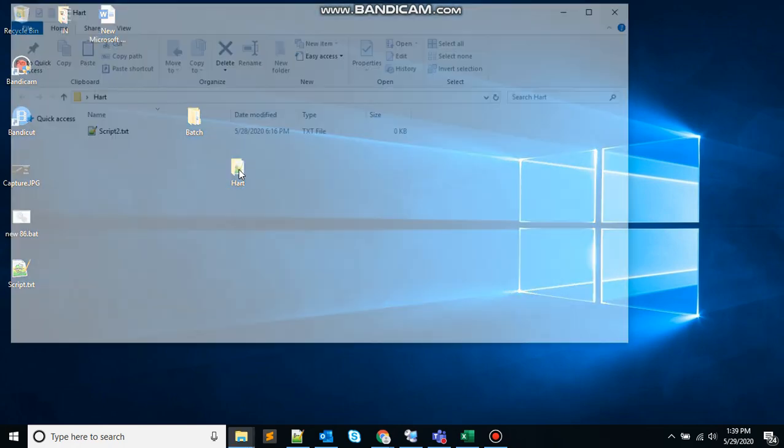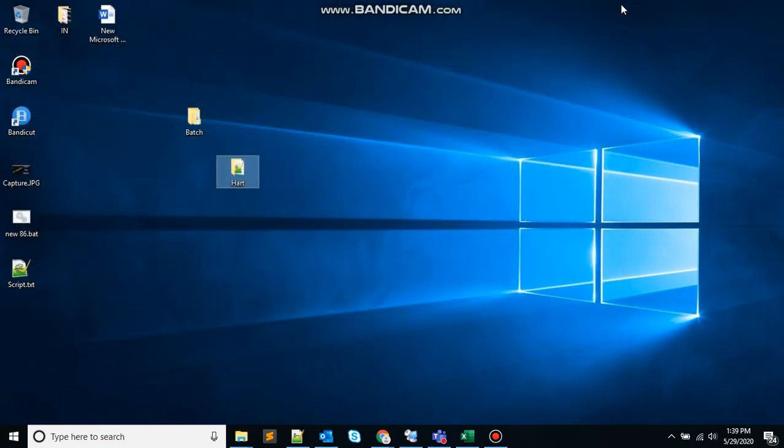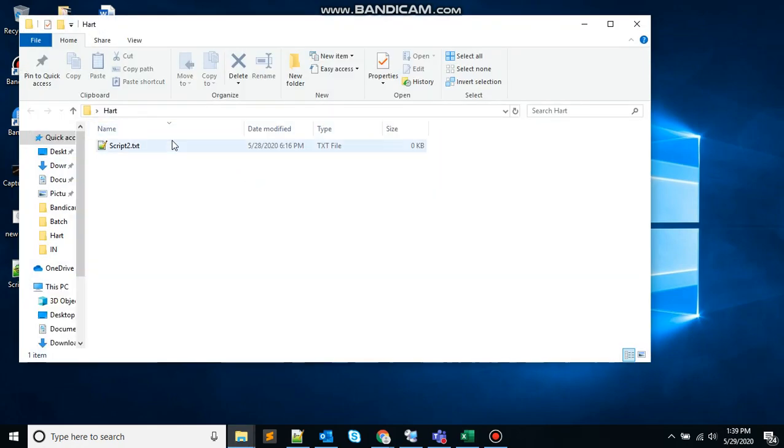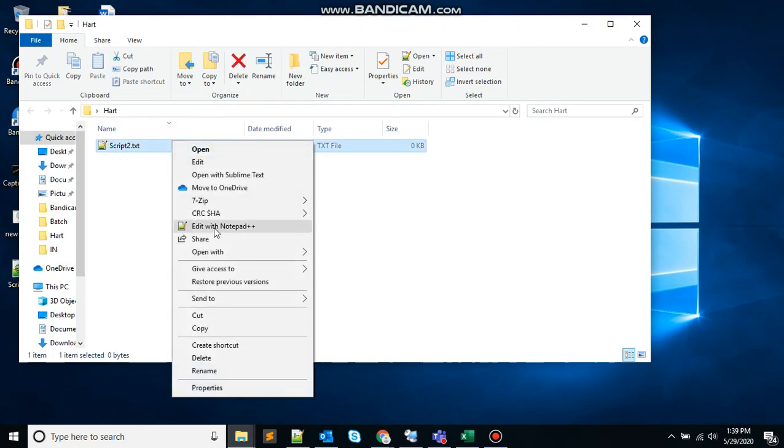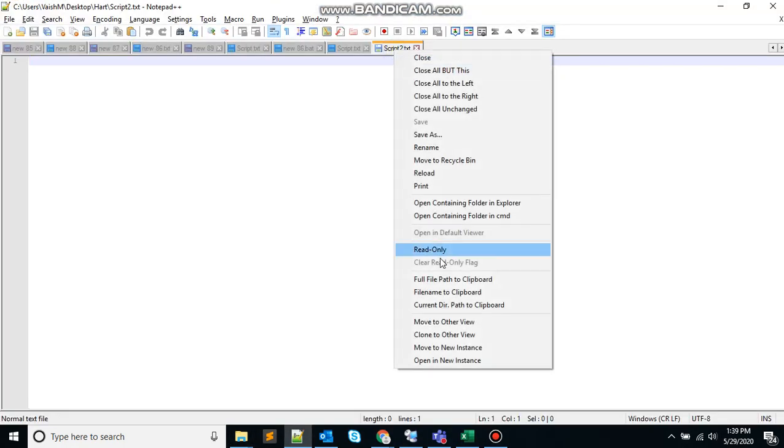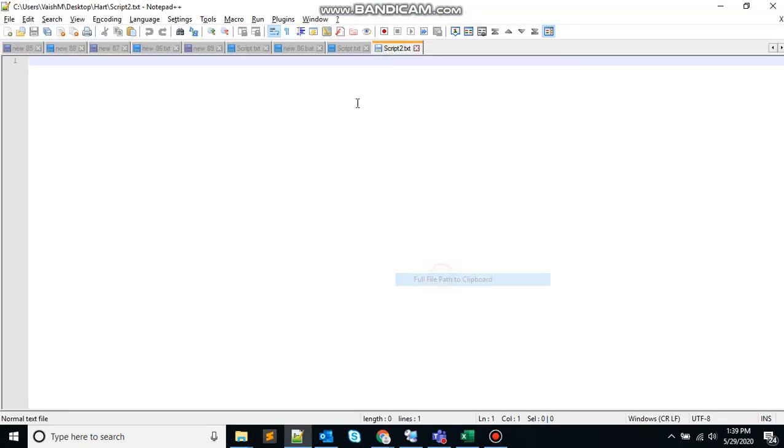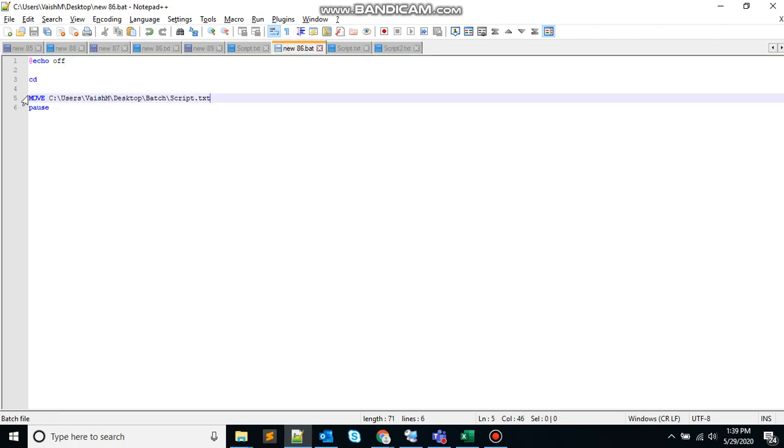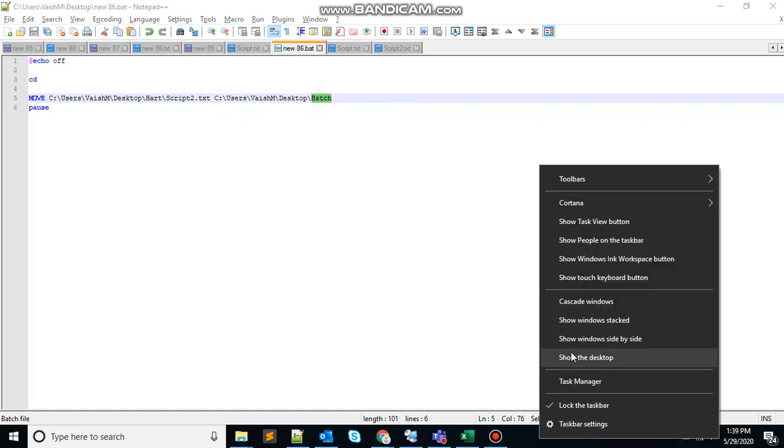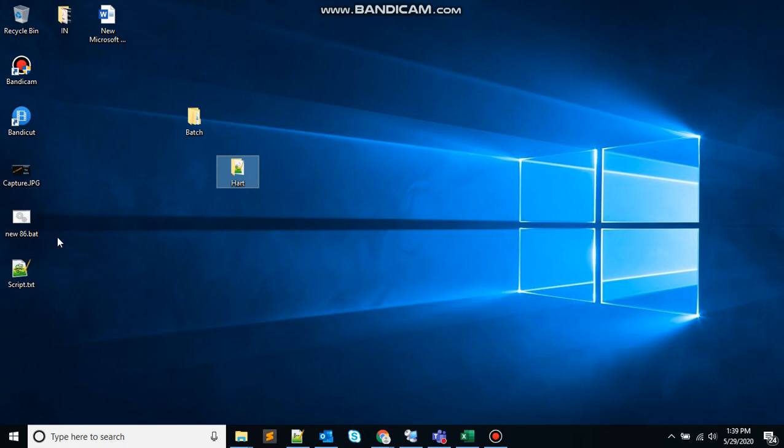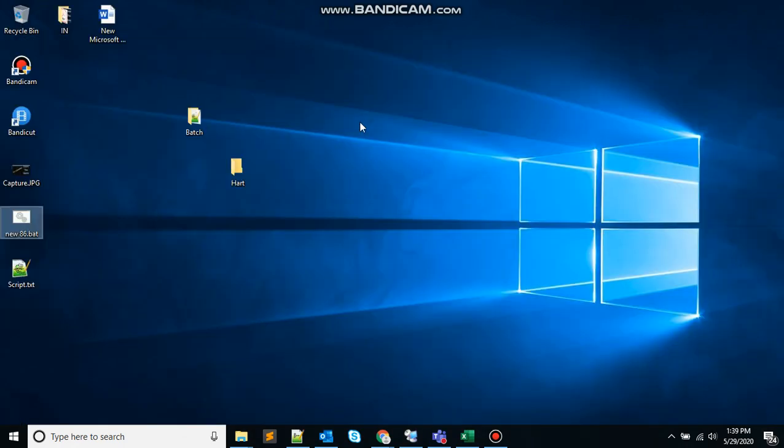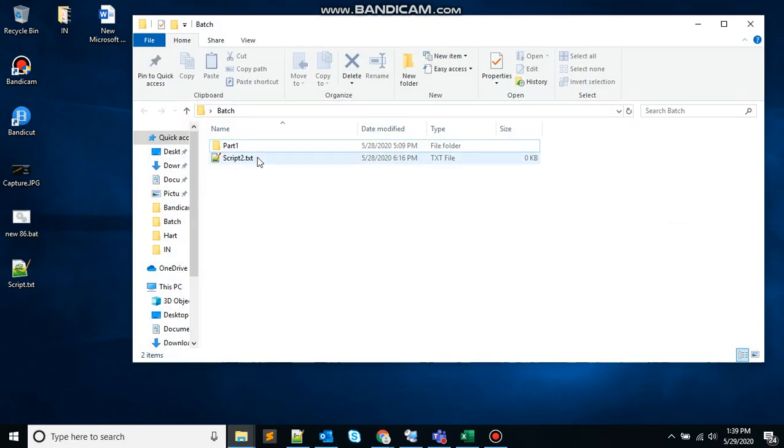The second thing. If you want to move the file between folders, we just need to give the destination folder in that case. Suppose I want to move this file from this folder. Copy the path. Come here and remove this. Here I am saying move the file from this folder to the batch folder. Save this. Double click. It says one file has been moved. Let's check. Yes, you can see the file has been moved here to the batch folder.